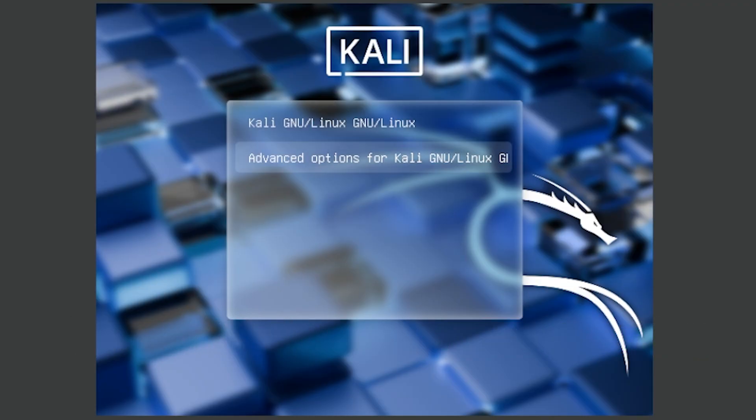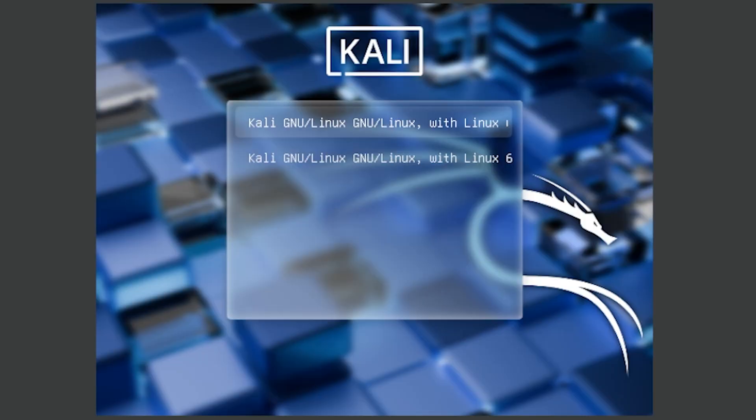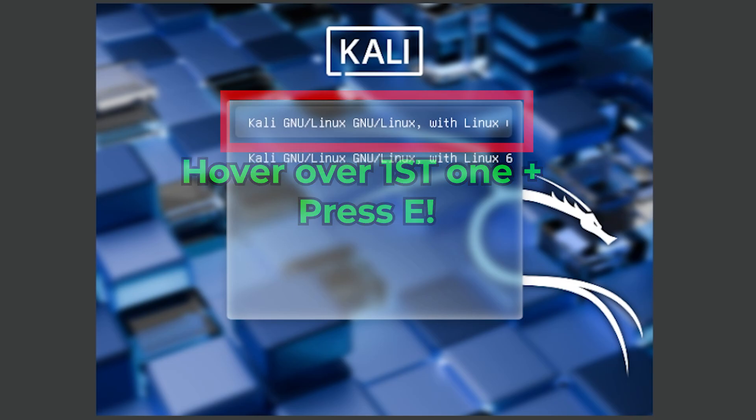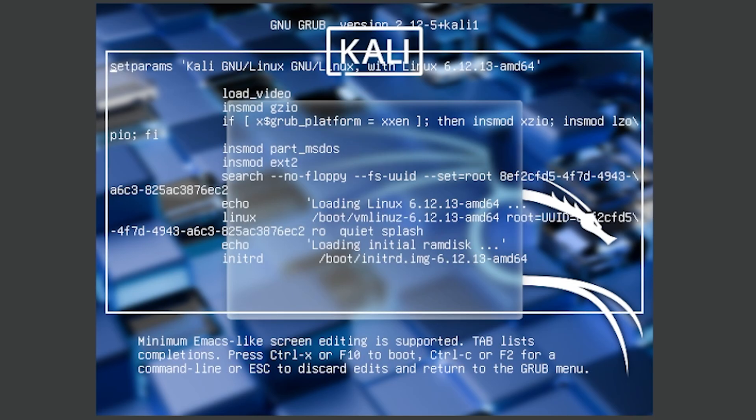You need to press advanced options and then from here if you see these two, you're basically in the correct spot. What you need to do is press 'e' on the top one. Make sure it's the top one not the second one because the second one is different. Go to the top one and press 'e'.